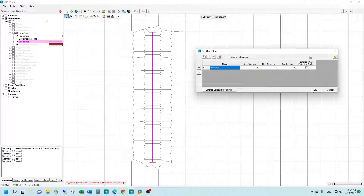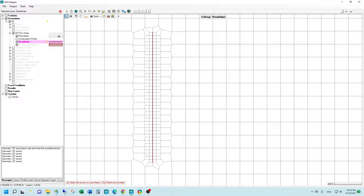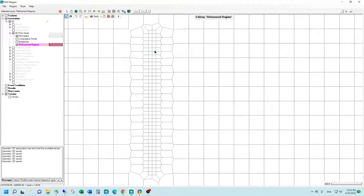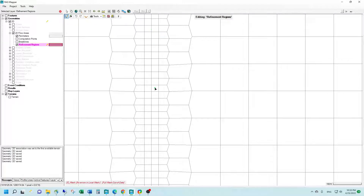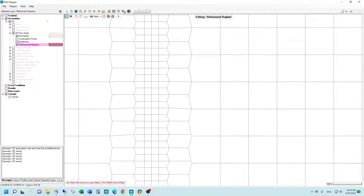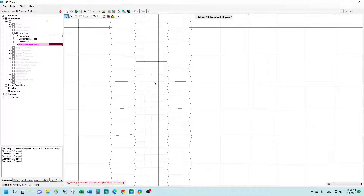Whenever you're enforcing brake lines in RAS, you always want to go back and turn off your brake lines feature and then check to see that your cell faces are aligned directly on your brake line. Here we can see that they are. Sometimes they don't always align, but the reason for applying brake lines into a 2D model is to align the cell faces with that brake line. So you always want to double check and make sure your cell faces are aligned perfectly with your brake line. If they're not, you may need to go back and readjust some of the parameters and try re-enforcing.